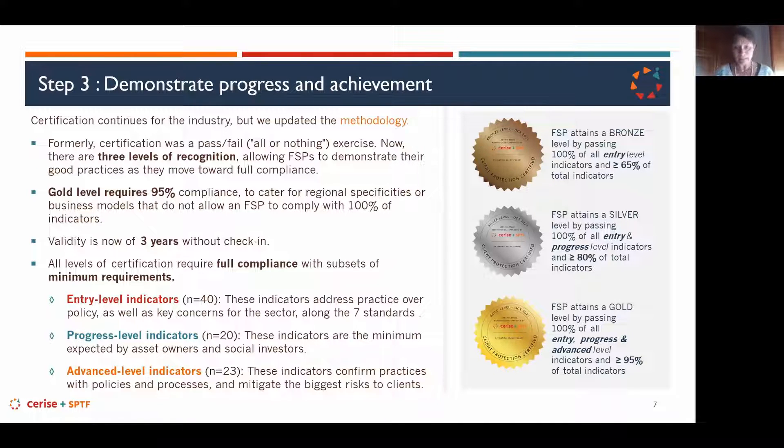On our website, we have a communications kit in three languages — ready-written emails to investees or partners and social media wording you can post. If you support the pathway as a stakeholder, you'll also find wording to put on your website to mention that you support the client protection pathway.